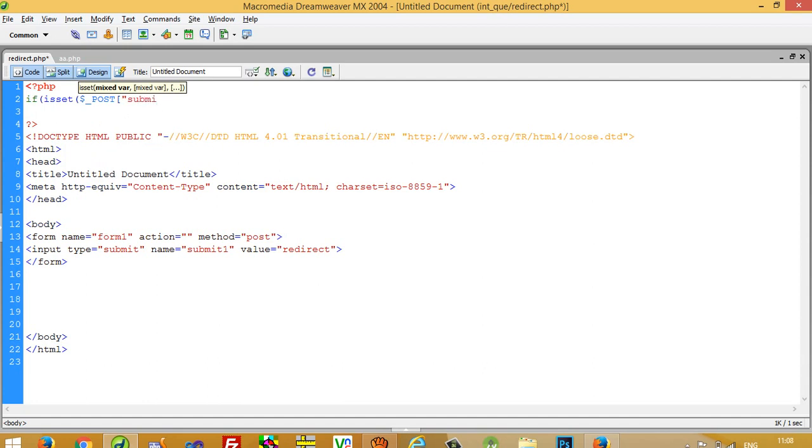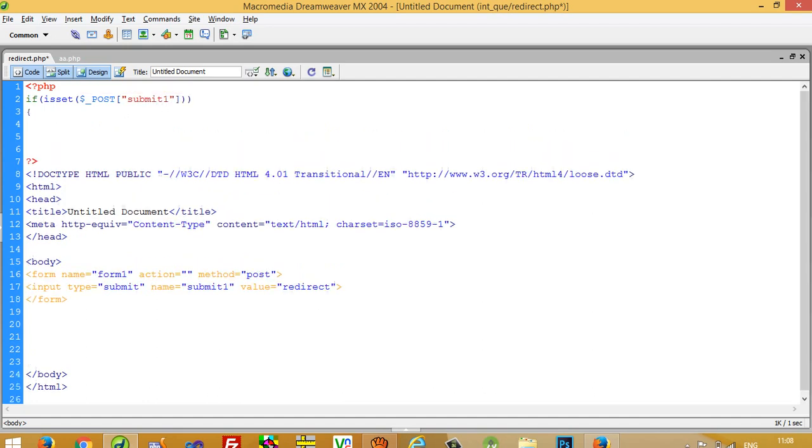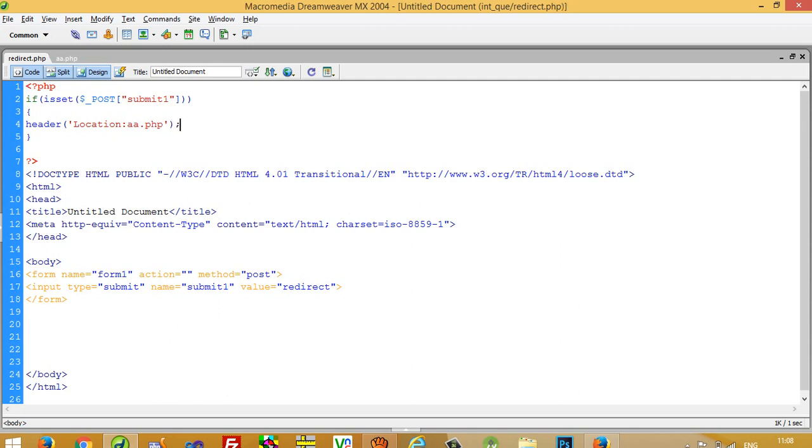Now we have to write here header location. This is the syntax for going forward from one page to another location. Here we have to give our page name on that page we are going to forward. So header location and then a.php, so we forward to a.php page.